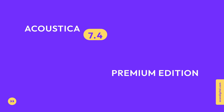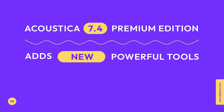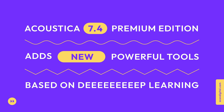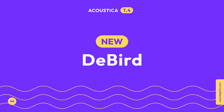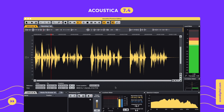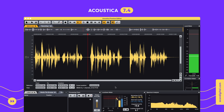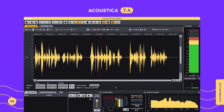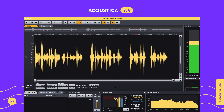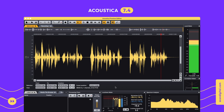The premium edition of Acoustica 7.4 adds new powerful tools based on deep learning. Removing birds from outdoor recordings used to be a tedious process. Now Acoustica's D-Bird tool does it for you. Here is the same recording processed with D-Bird.